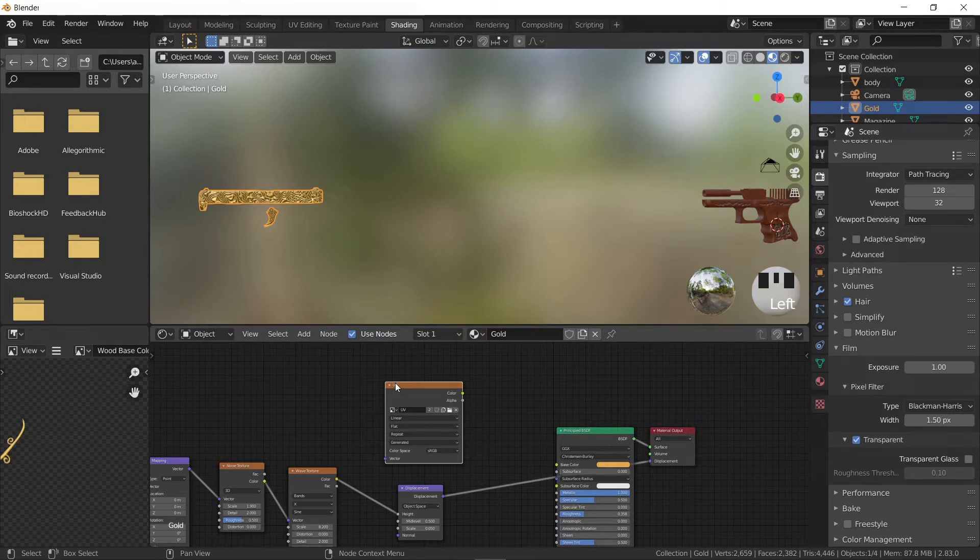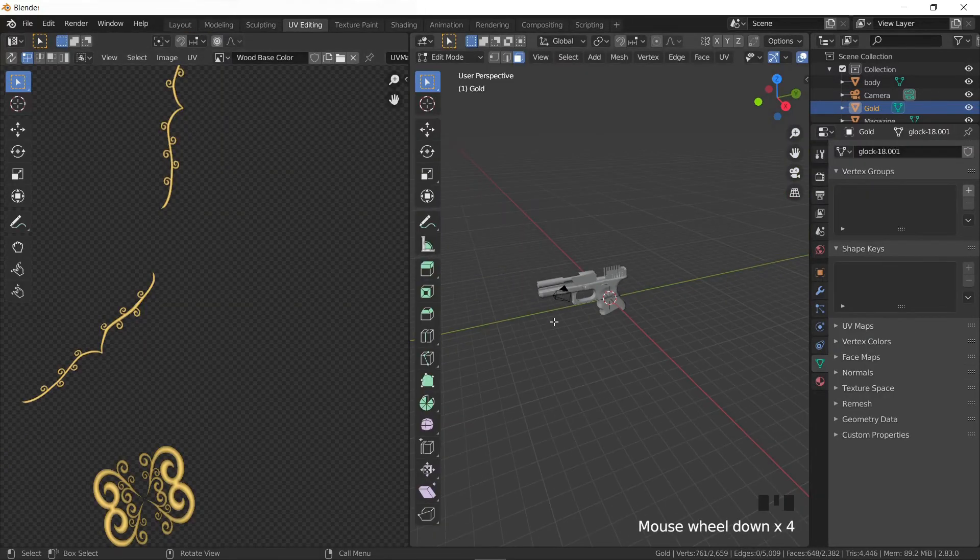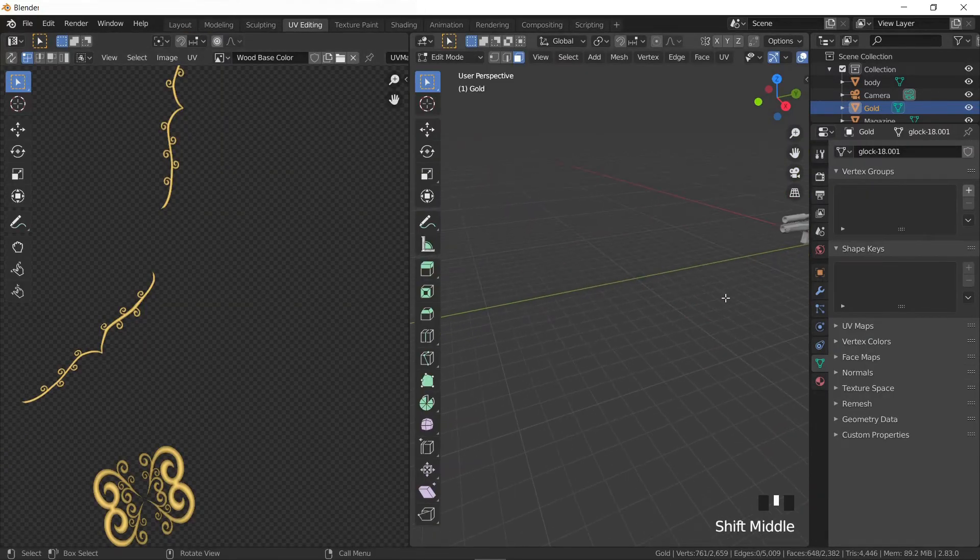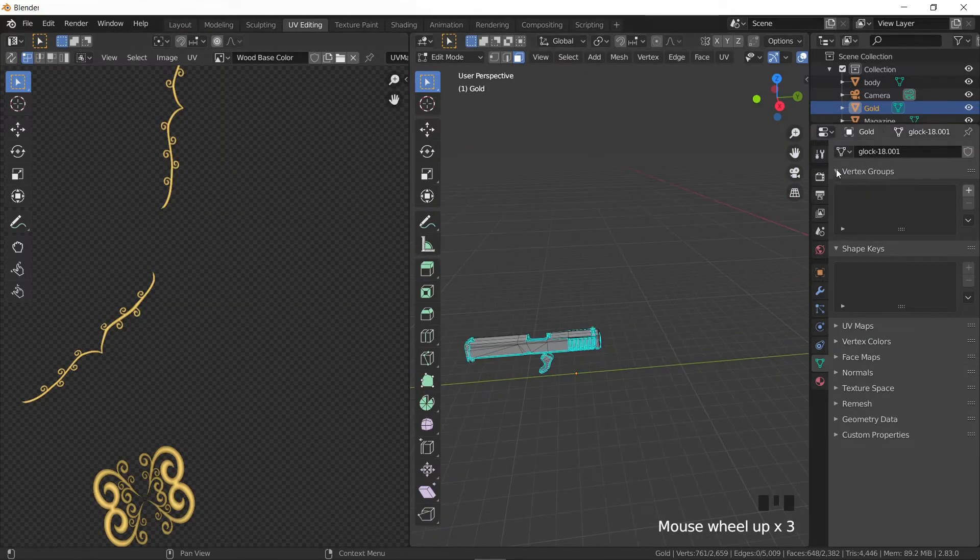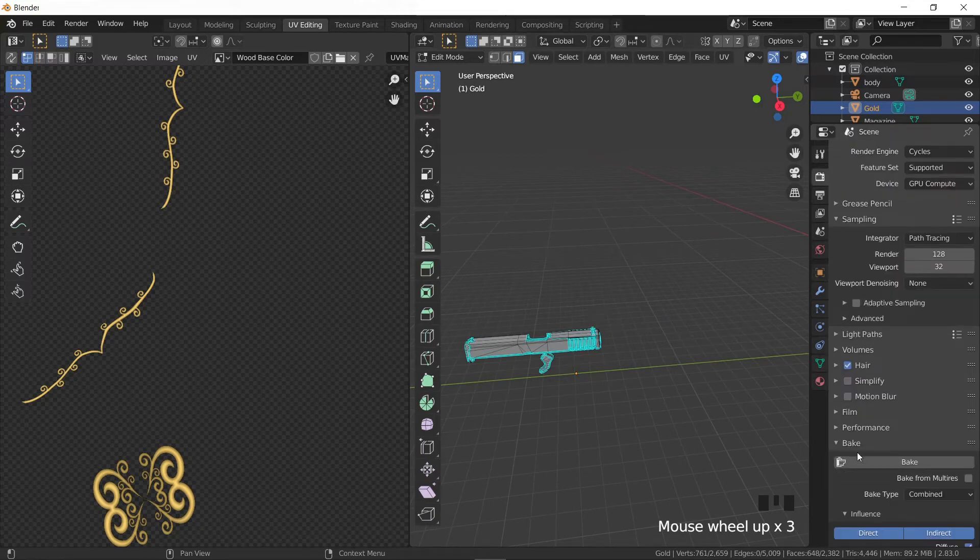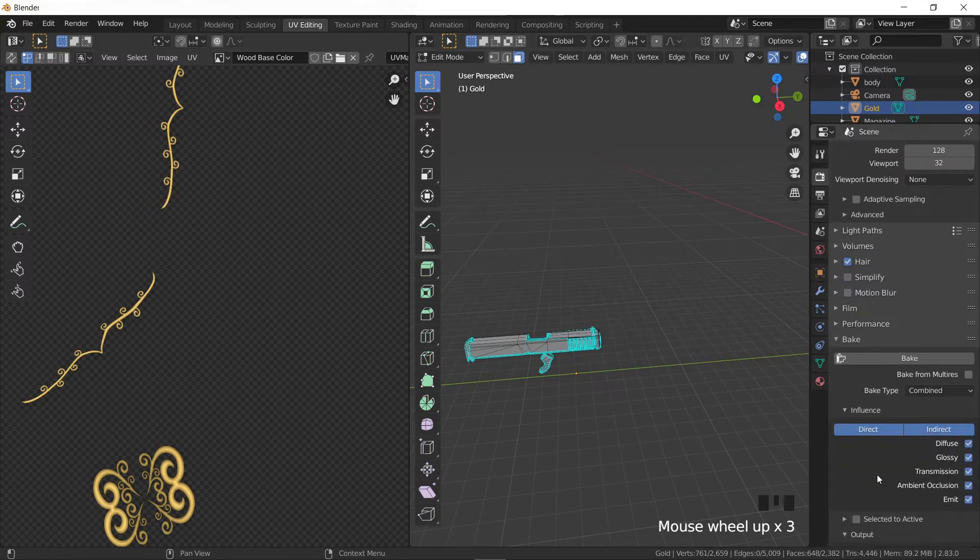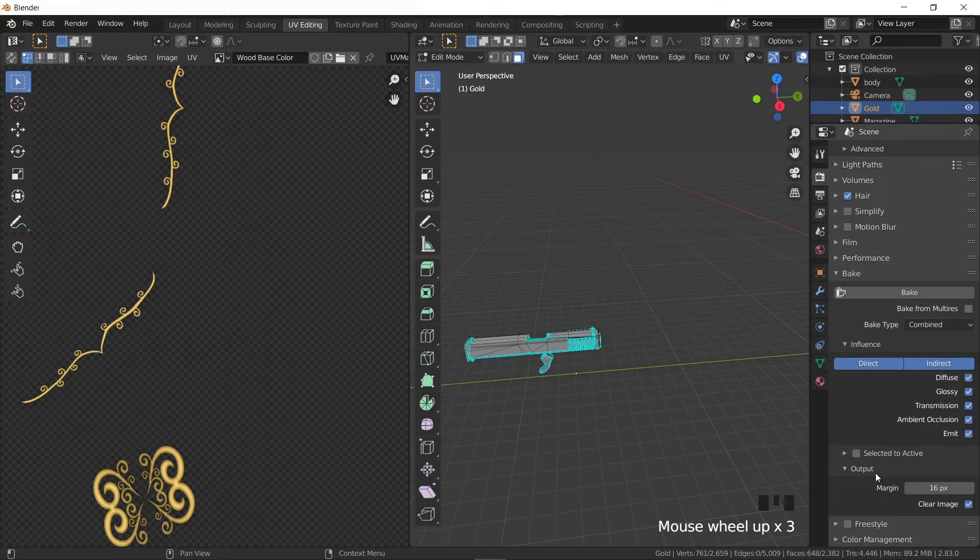Now we will bake the diffuse map of the gold. Click on it and go to the UV editing tab. Go to the render properties tab on the right side panel, go down and expand the bake field. For now we will be keeping most of the settings untouched. Let's take a look at what we have.